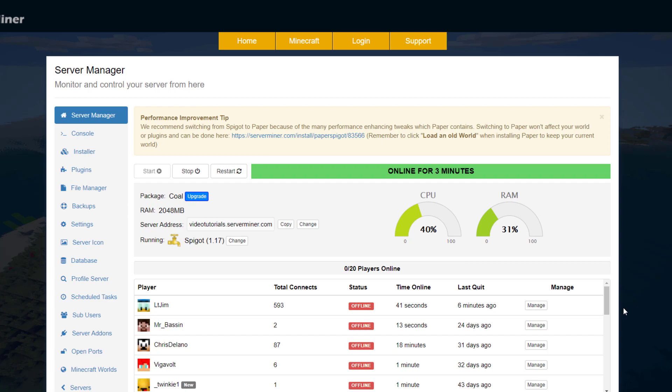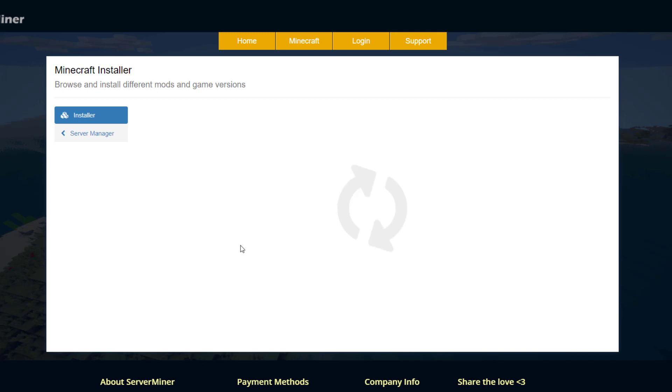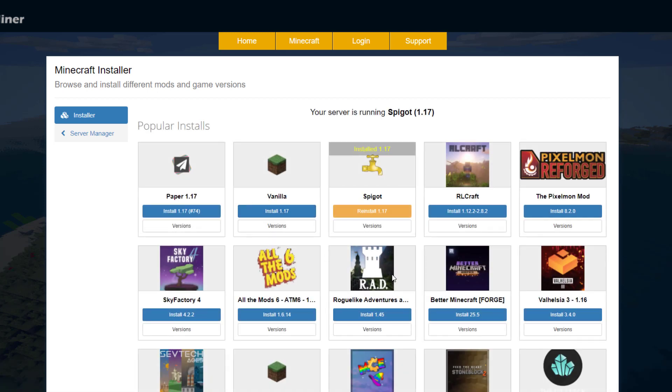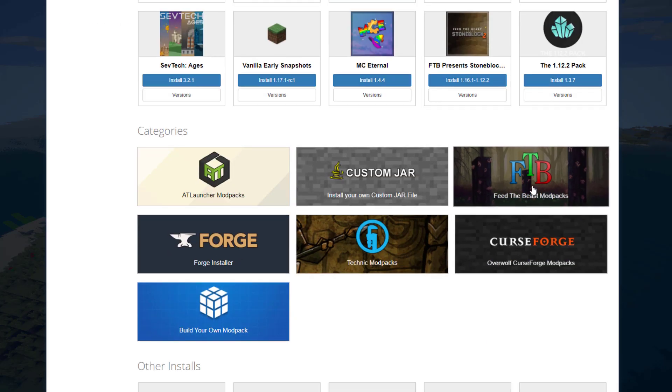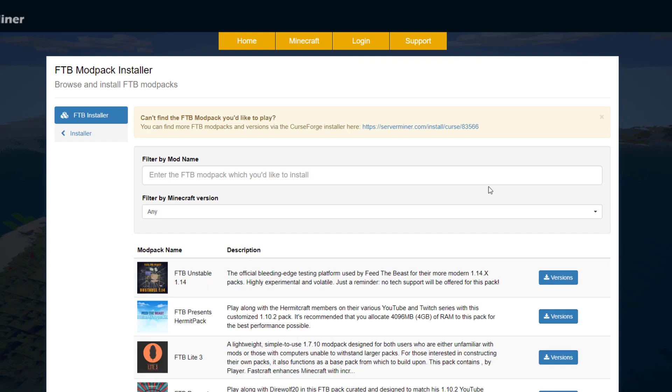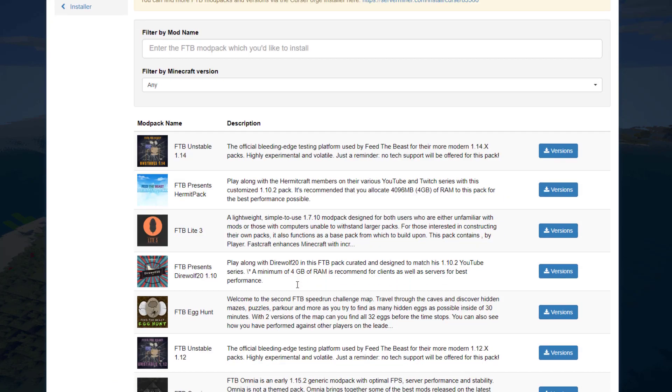So let's go ahead and jump into it. We're currently on the SM Pterodactyl control panel and the first thing we want to do is obviously change from Spigot to Feed the Beast. Go ahead and hit change, that will take us to the Minecraft installer where there's tons of stuff we can choose from, but we want to scroll down and find Feed the Beast.